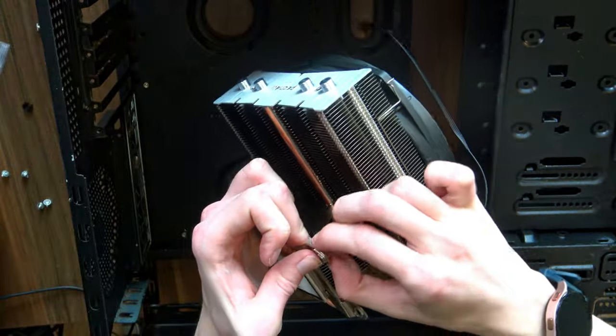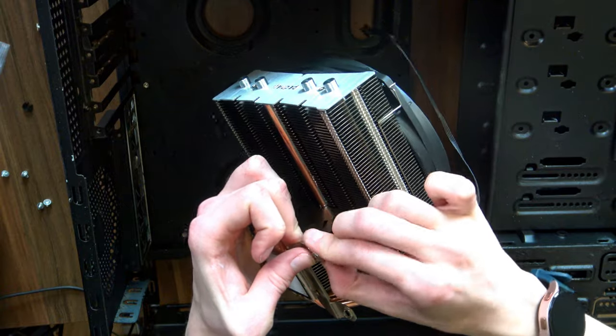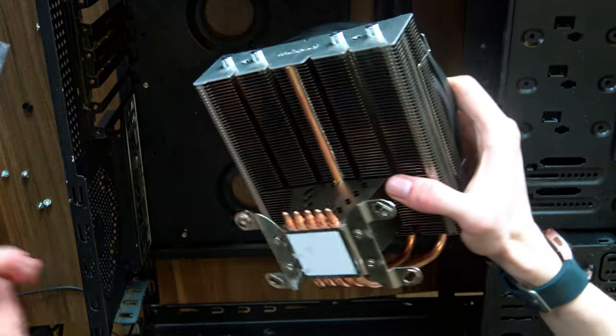Now while I'm doing all of this, I should probably explain exactly why I decided to go for a top flow cooler in the first place instead of something more traditional. And that is simply because of the nature of the motherboard.